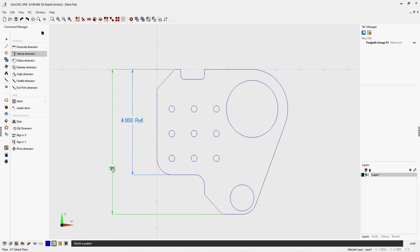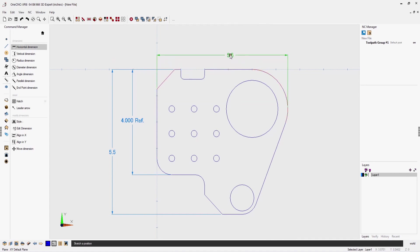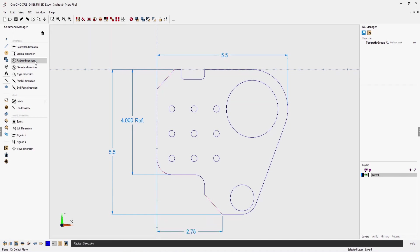Let's continue on by creating another vertical dimension. And now how about some horizontal dimensions. Left click, left click, drag the dimension where you want it. Let's put one more in the lower left hand corner.